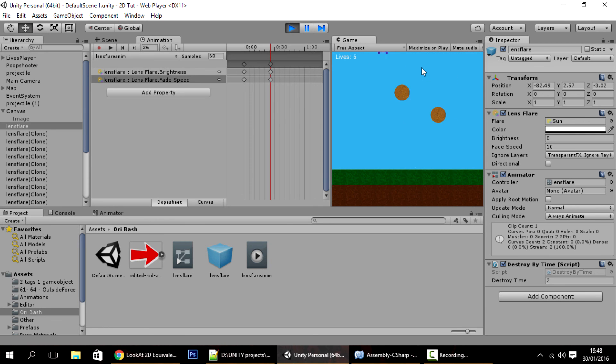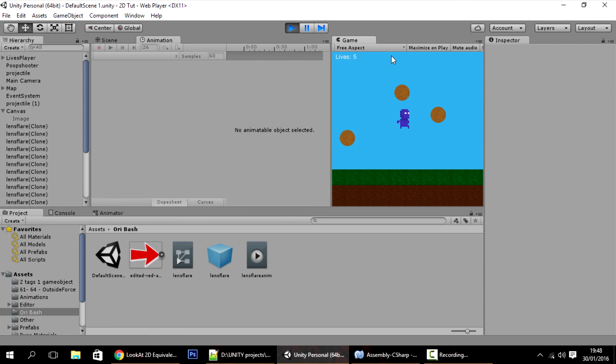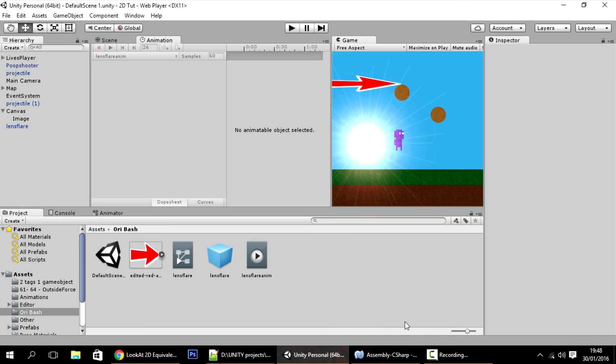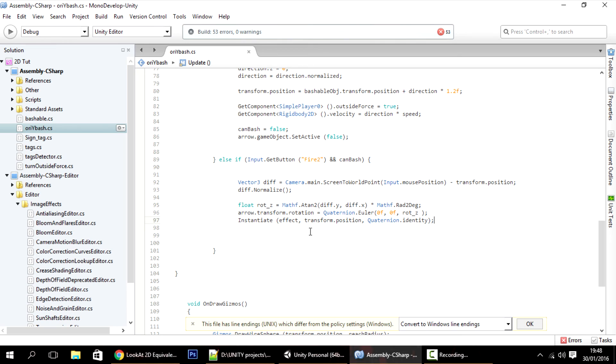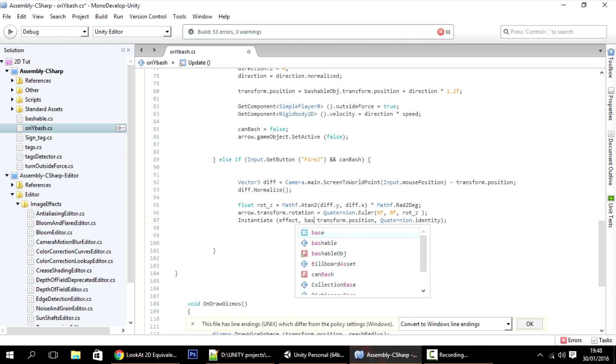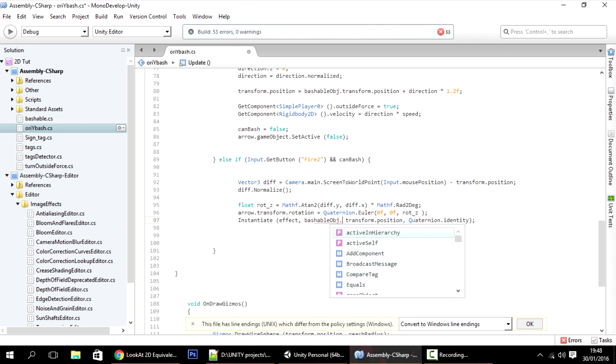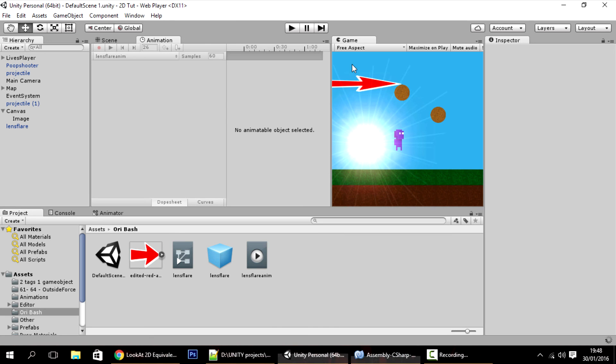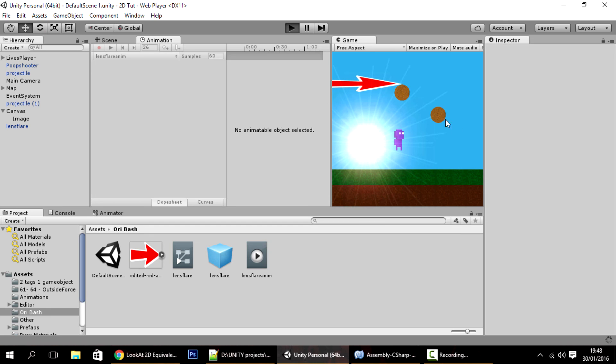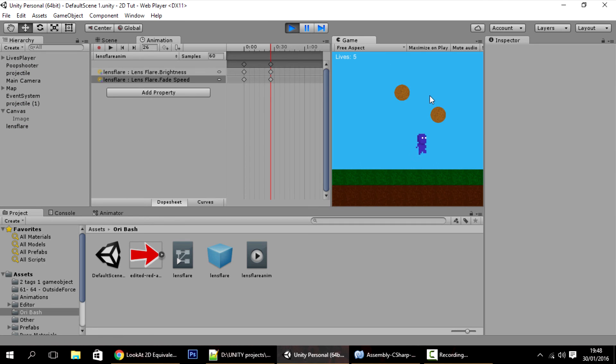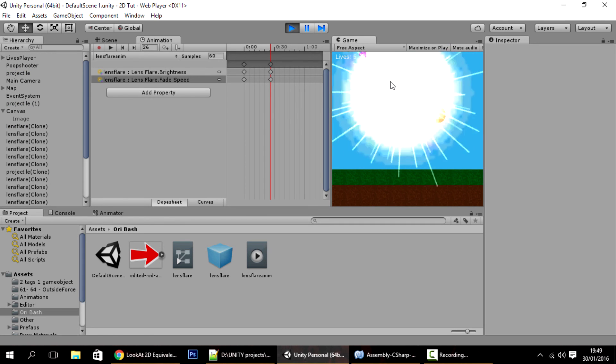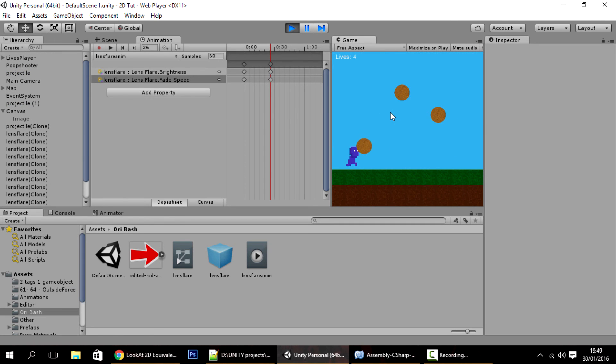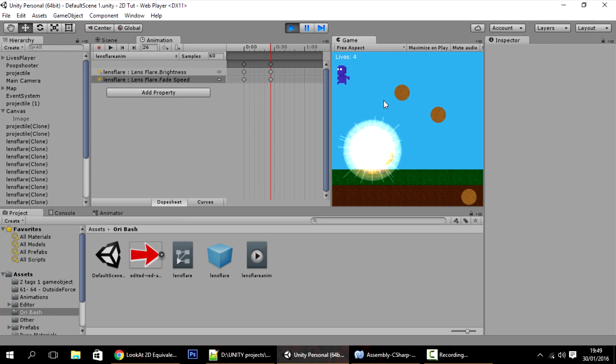This is just trial and error until I get good values. I forgot that I actually want to instantiate the effect not on the player's position but on the position of the object, so just put here bashable object dot transform.position instead of just transform.position. Hit play and you'll see that now it instantiates right where we want it, just to obfuscate the effect just like in the original game.